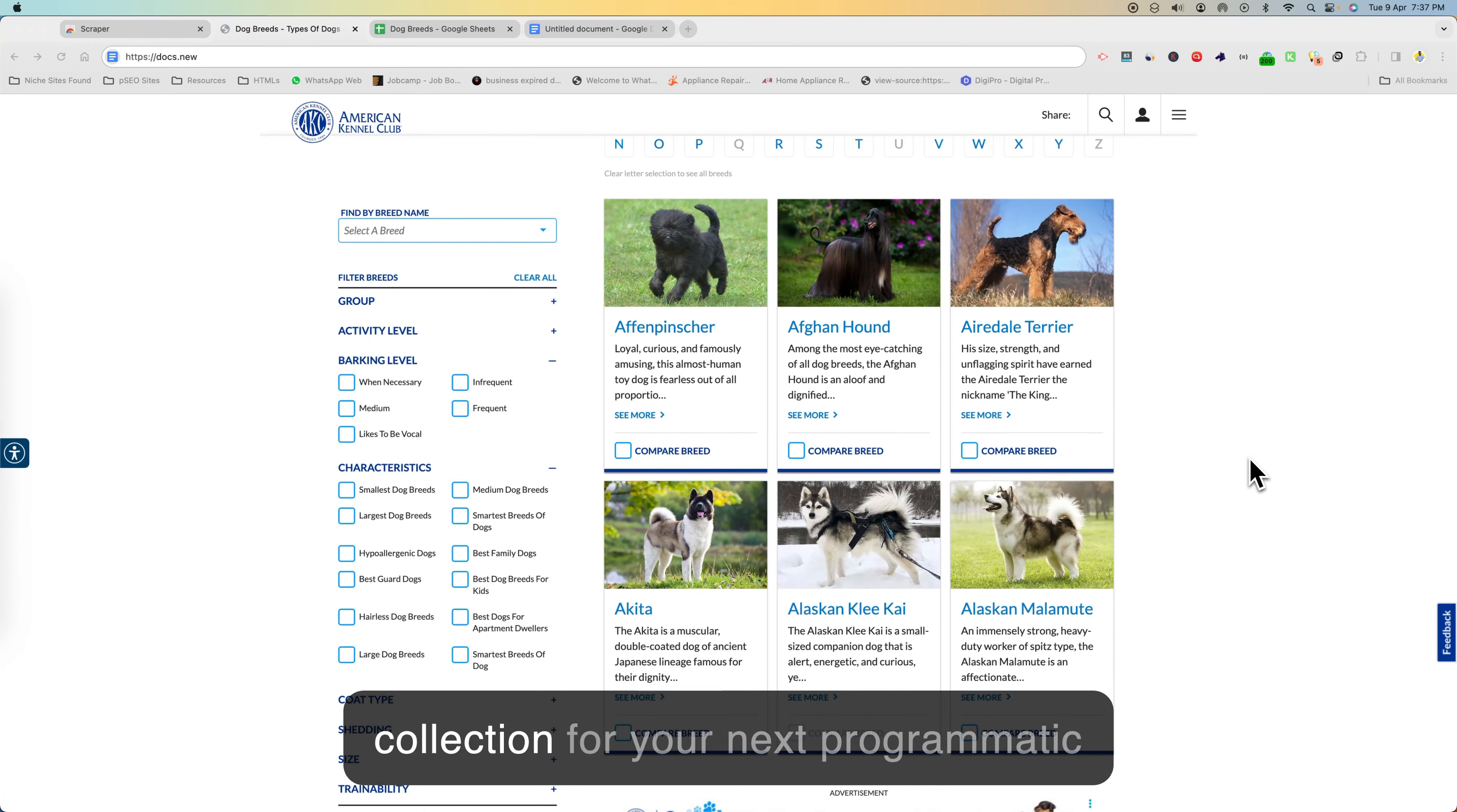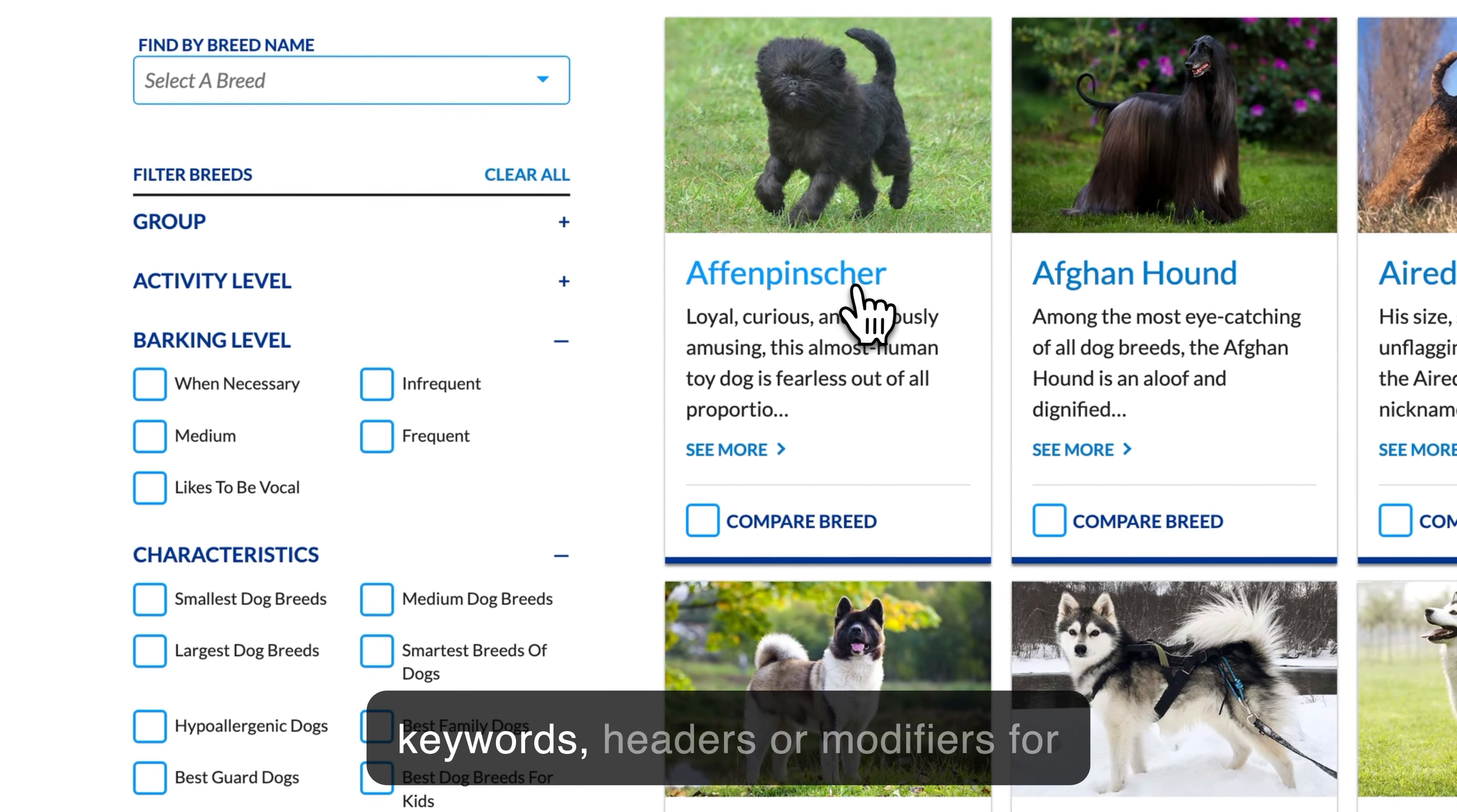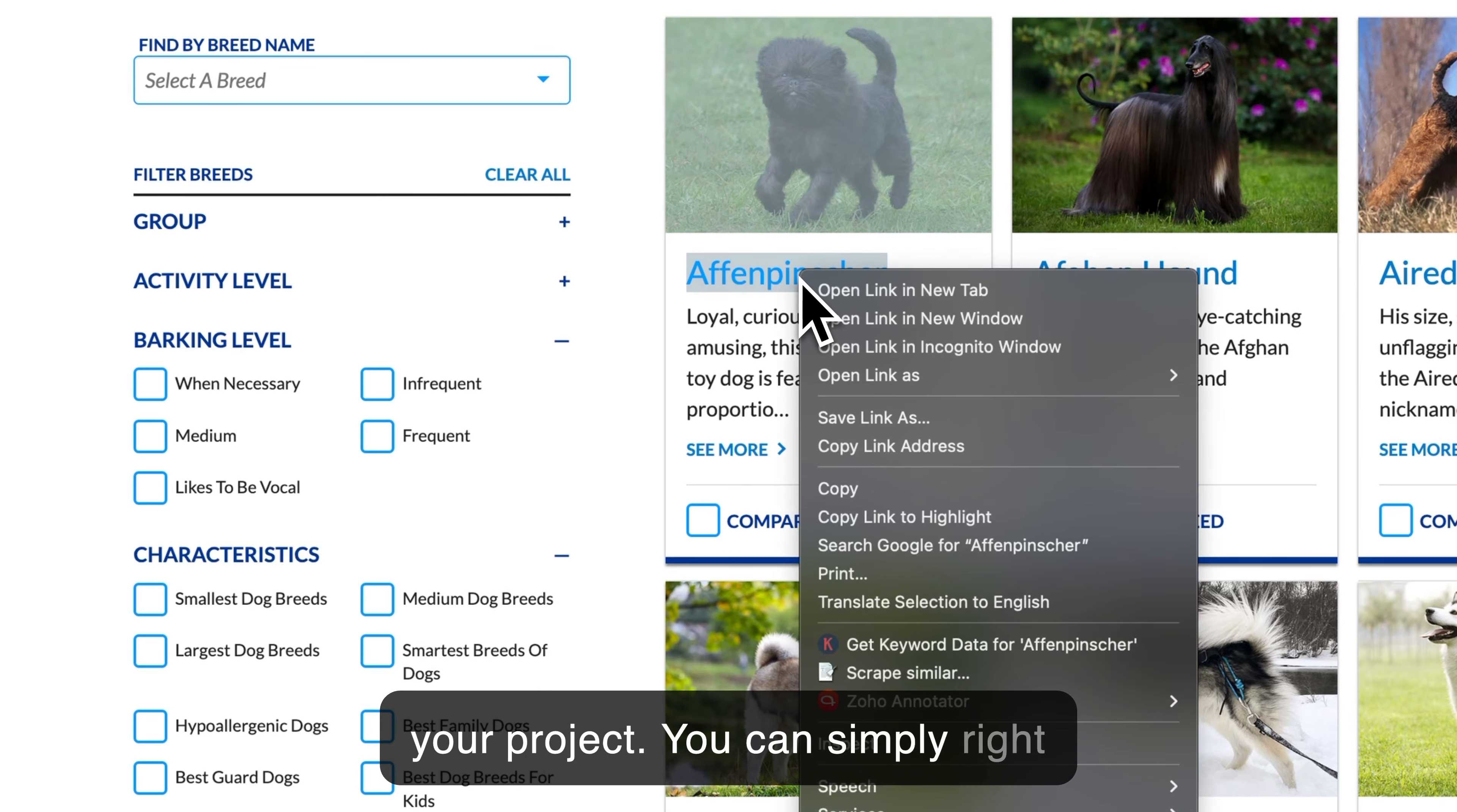Suppose you are doing dataset collection for your next programmatic SEO project and you find a website like this where you can see the list of keywords, headers, or modifiers for your project. You can simply right-click and scrape similar.